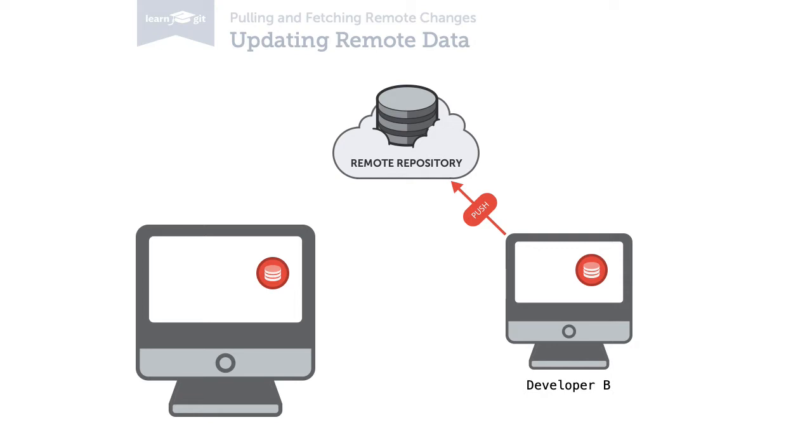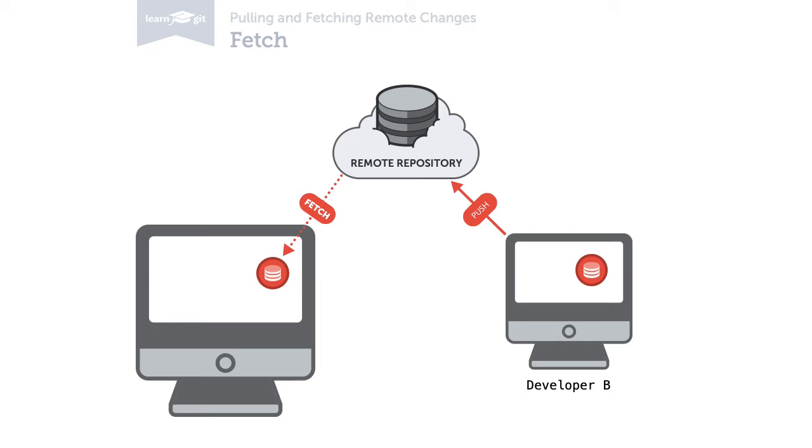When you do so, for example by performing a fetch, Git makes a snapshot of the data on the remote and downloads it to your local repository. This means that when you're looking at branches or commits, you only look at that snapshot in your local repository, and this is only as fresh as your last update.